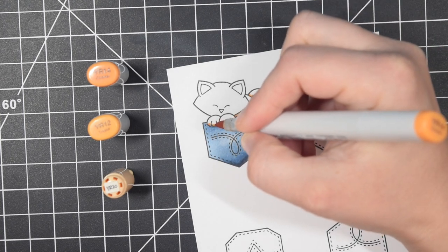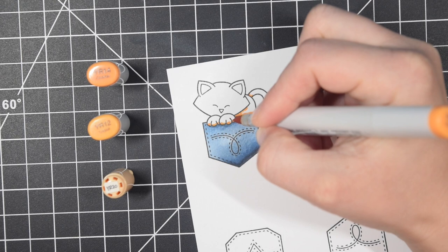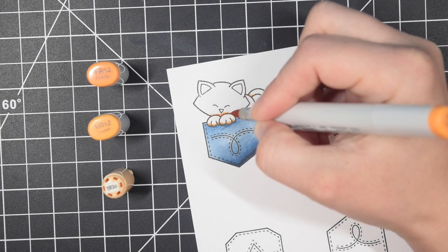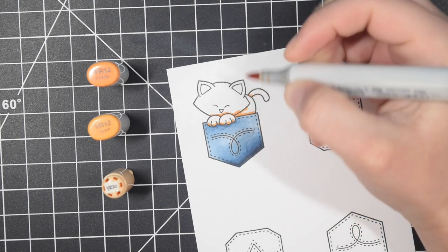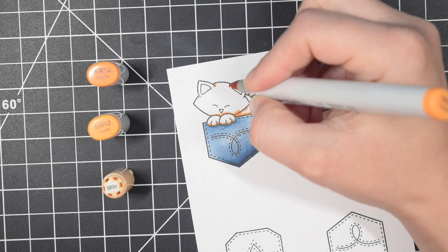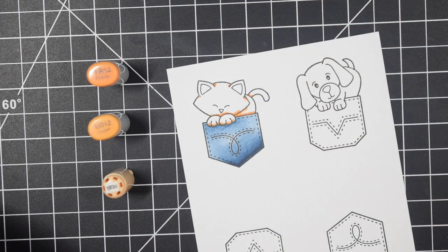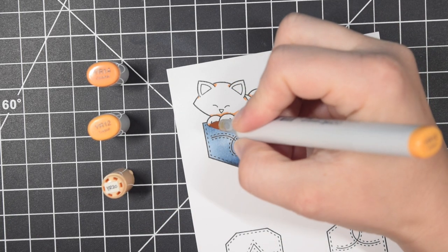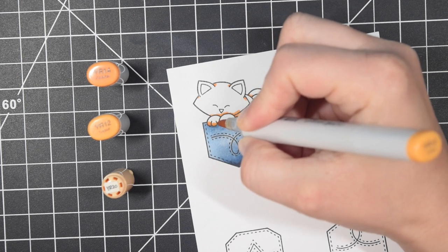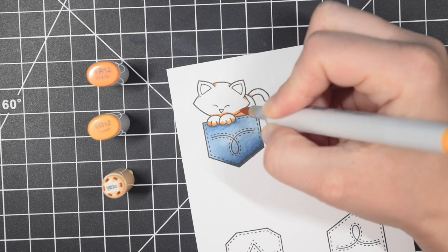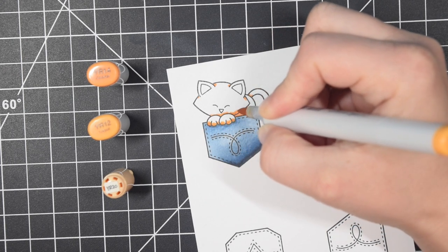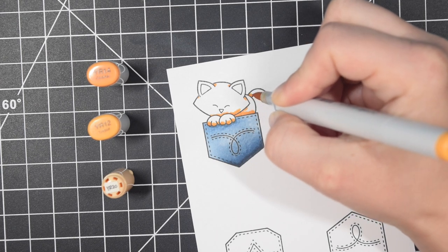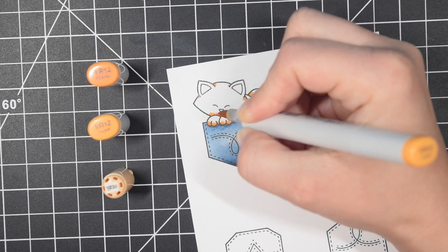Now I'm going to move on to coloring Newton here. I will also color the dogs off camera. I am making cards with Newton, so I'll make two cards with Newton and two cards with the dogs.